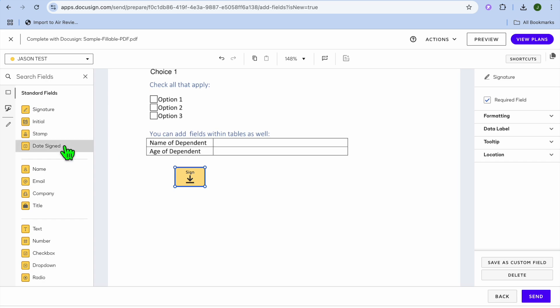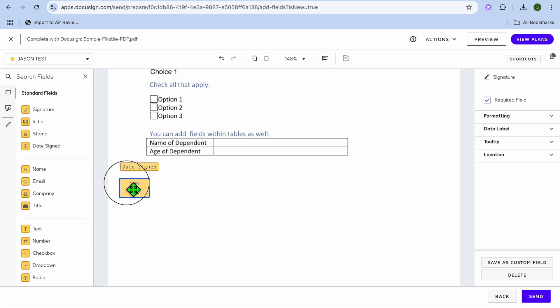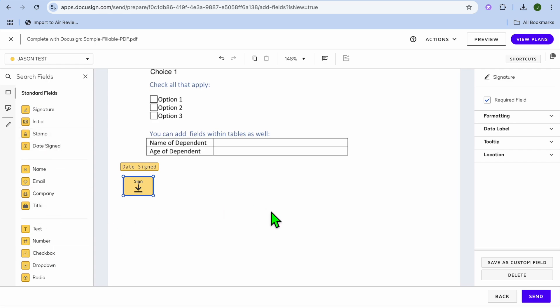If it is a case that you would like to add date signed also you could do that. So you could drag date sign and you can add it wherever you want. Let's say for example I will add it right here and I'm going to add the signature right below it and you can also add different fields as you can see right there.